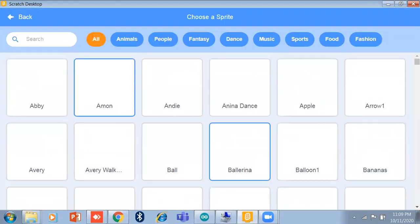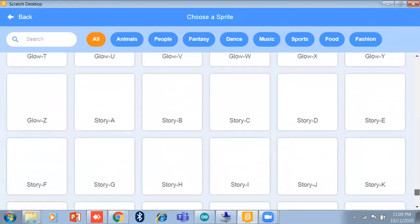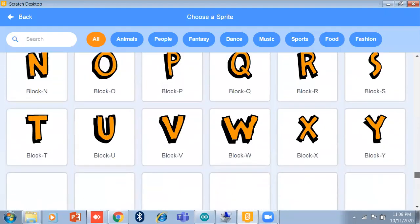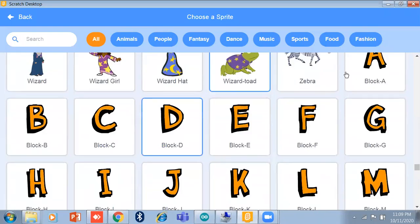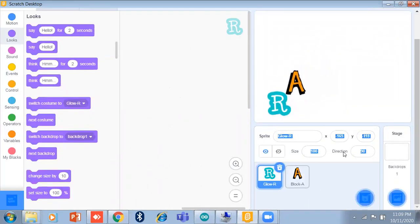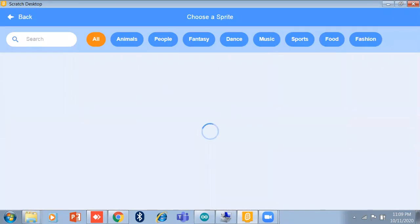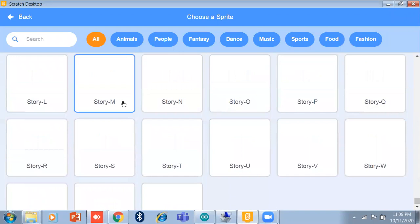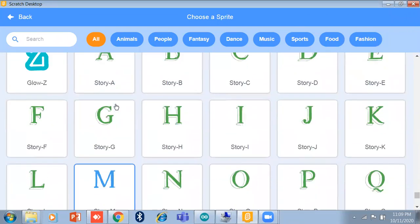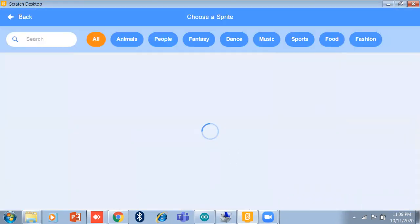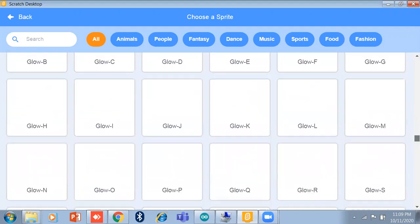I take R, then A — I just take A and place it here like this. Then I add I, placing it here. And next is N — I just take N.